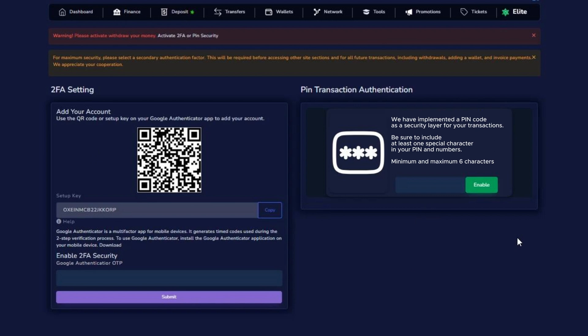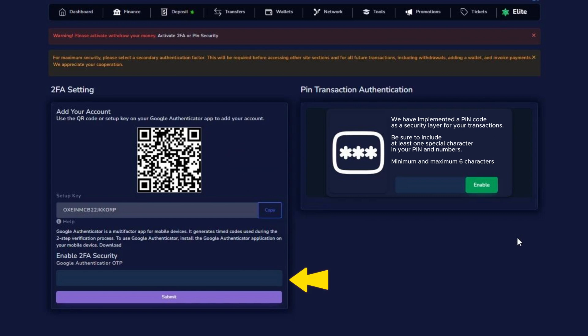To activate Google Authenticator, first download the Google Authenticator app on your phone from the App Store. Then simply scan the QR code provided by the system using the Google Authenticator app on your phone. Then enter the code generated by the application and press Submit.